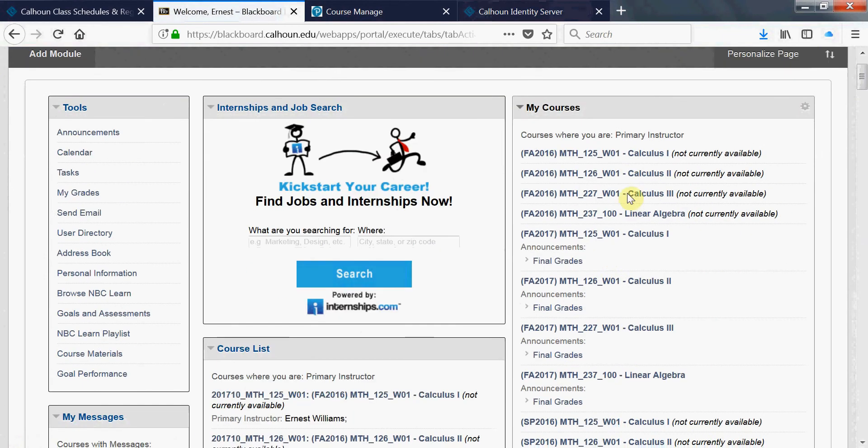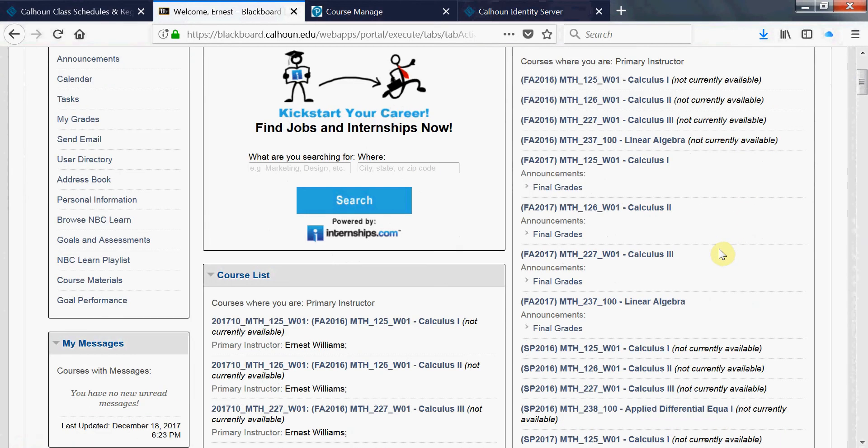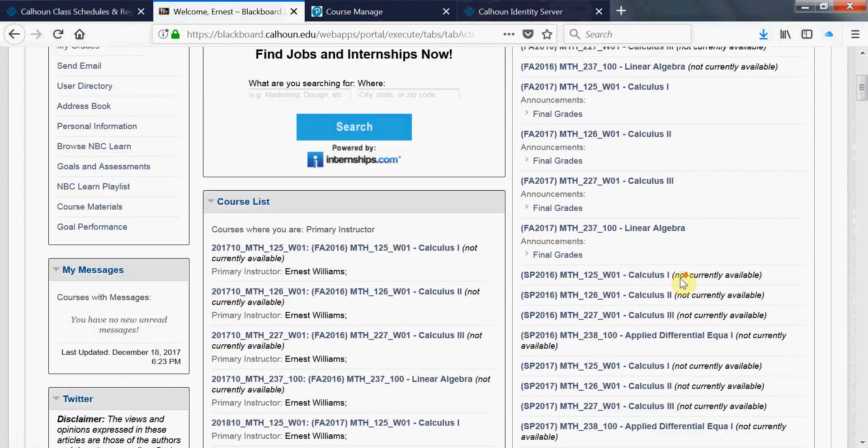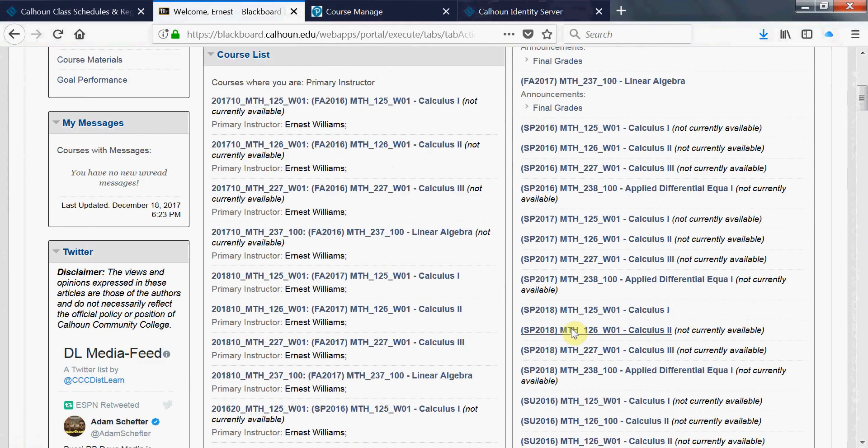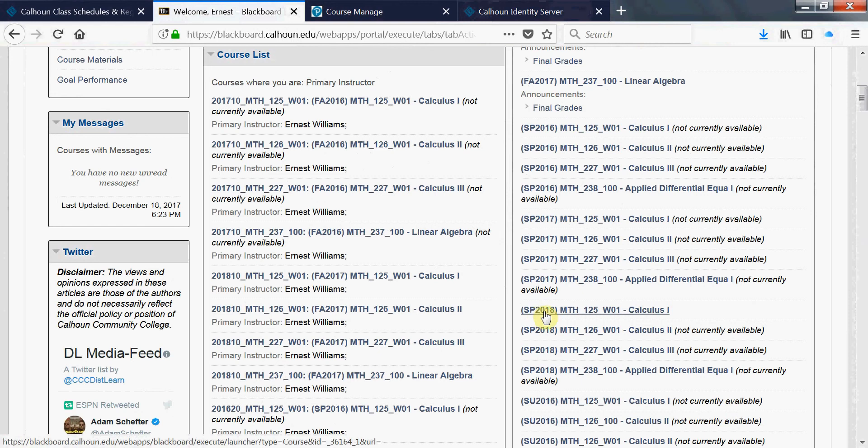Notice some of my courses on the right side it says not currently available. Now if I go and find that course that we just dealt with, that was the spring 2018 math 125 calculus one, it's available.